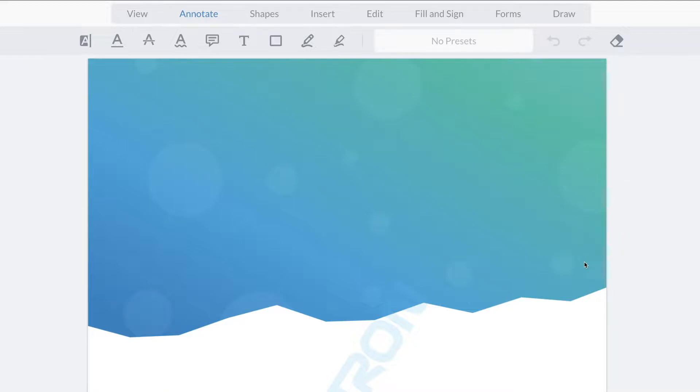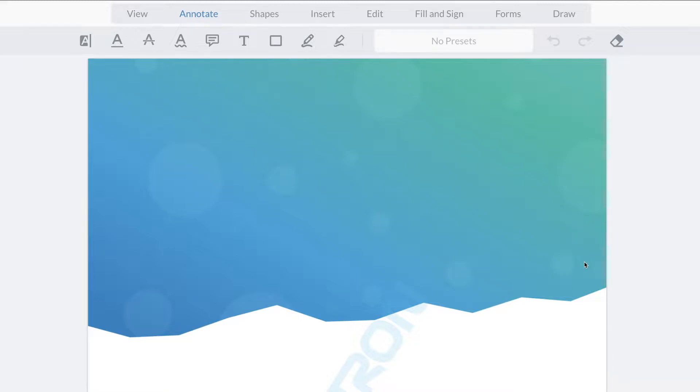We tried our best to package 50 plus different annotation and editing tools that are available into the ribbon groups that you see above like view, annotate, shapes, insert, fill and sign forms and others.